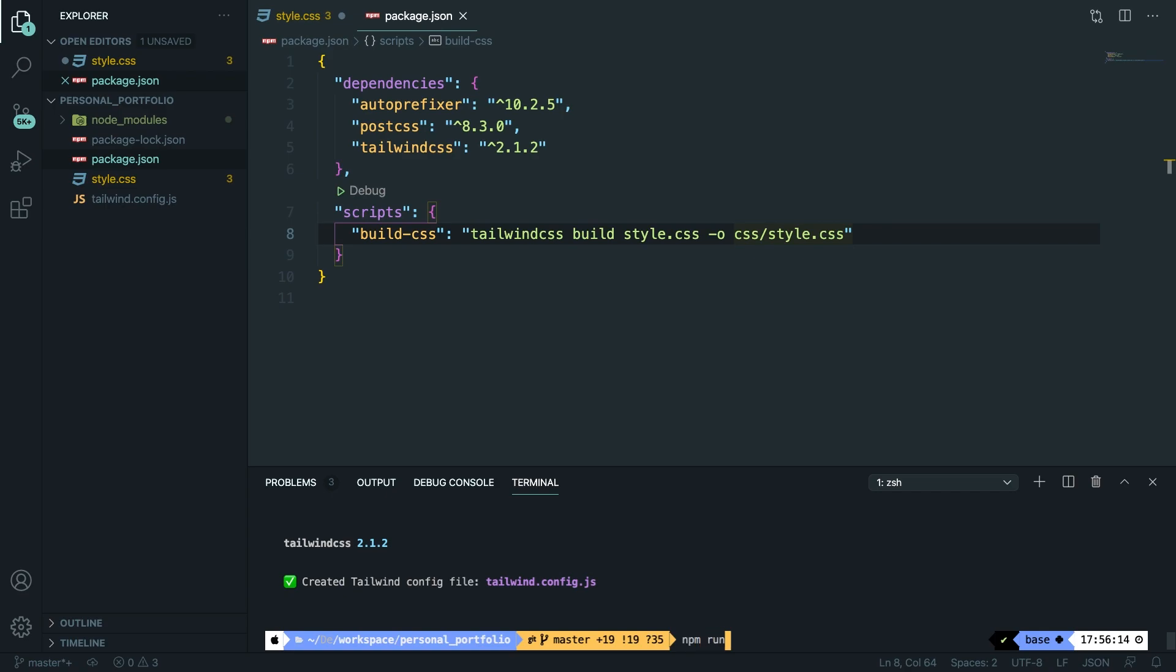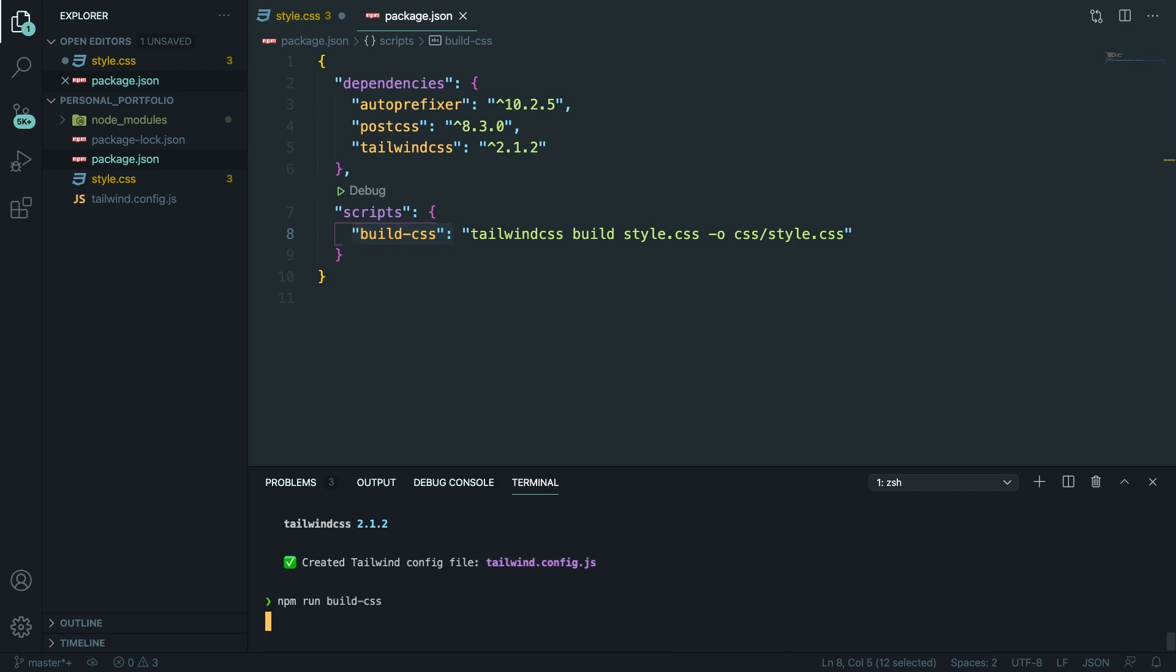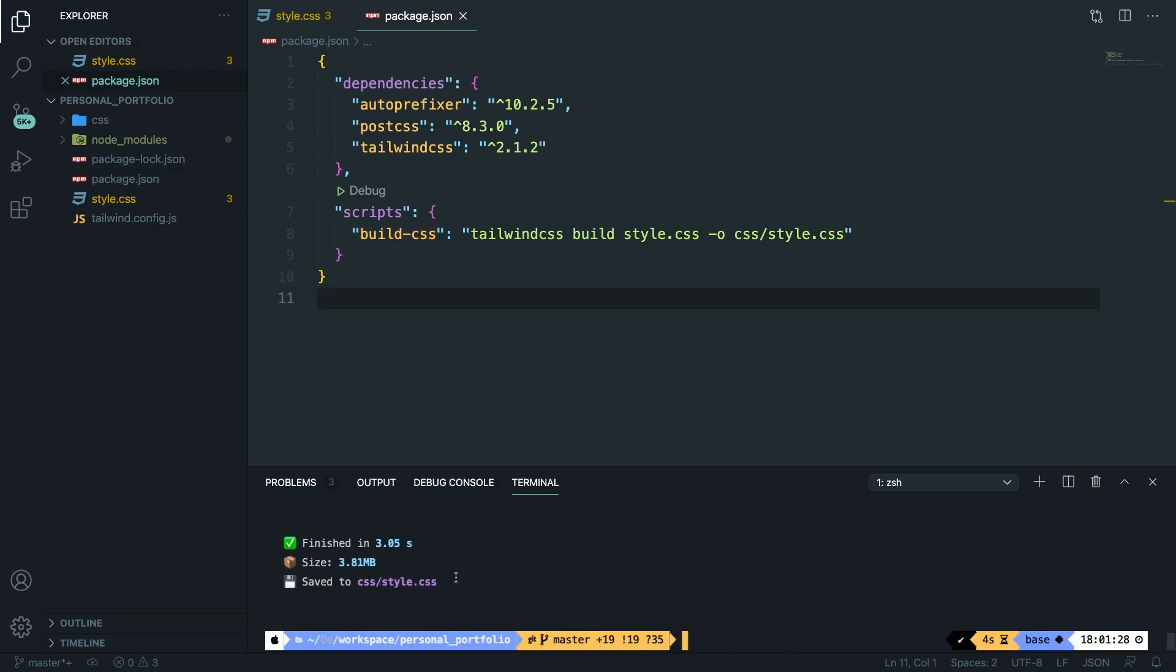Let's save it and then inside the terminal we need to run the script that we just created. So let's say npm run build-css. The build-css that we're performing right here refers to the script that we got right here. So let's run it.